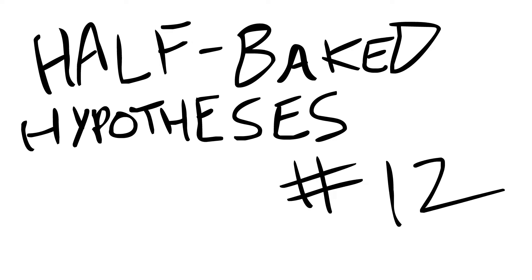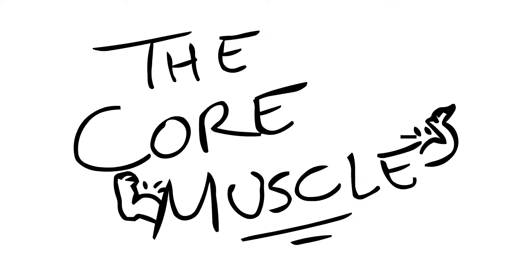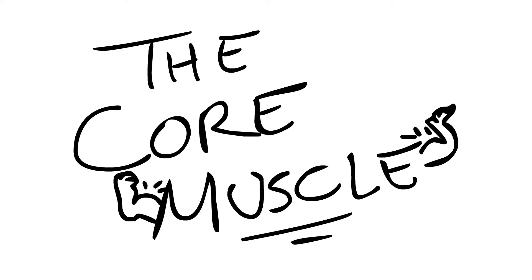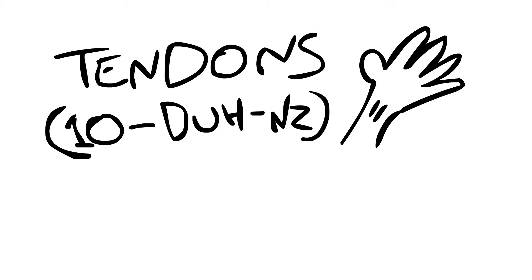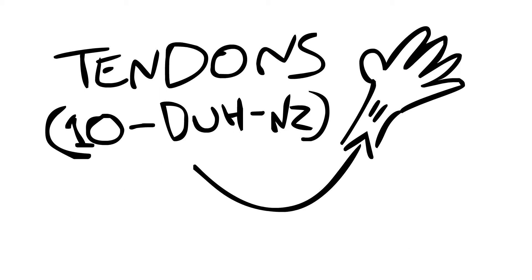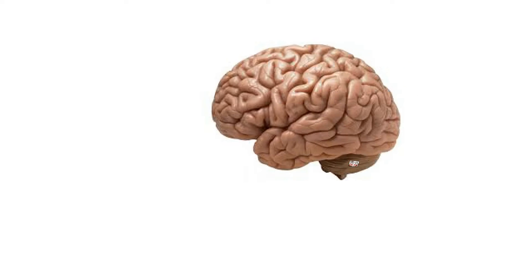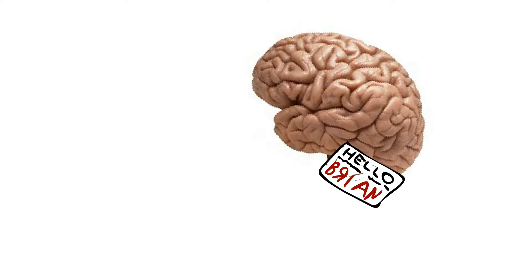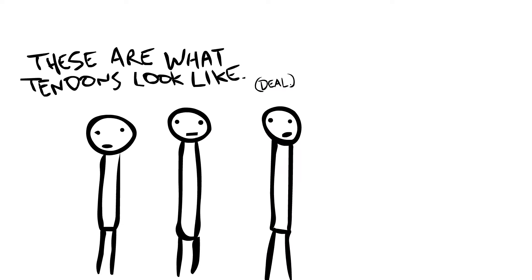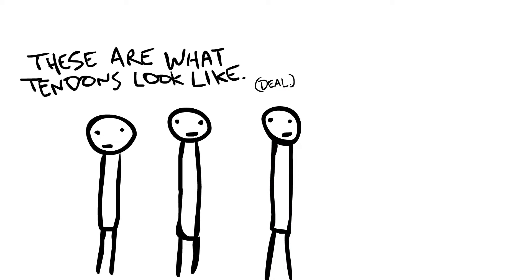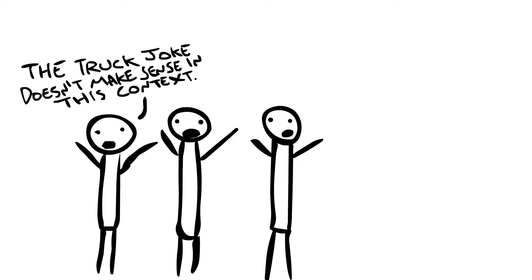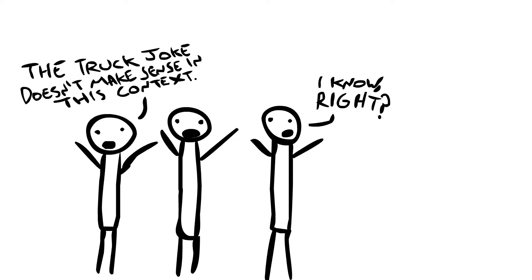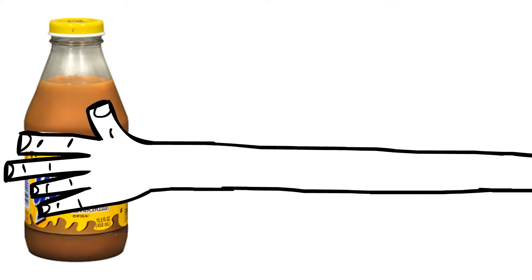Half-baked hypothesis number 12: the core muscle. Everybody knows that when you make a fist to move your fingers, your tendons are the dudes who make that happen. Your brain's like I want to pick that up, your tendons are like oh shit we got to pull these fingers dude, and then you're holding the chocolate milk, a bottle of Yoohoo or whatever.